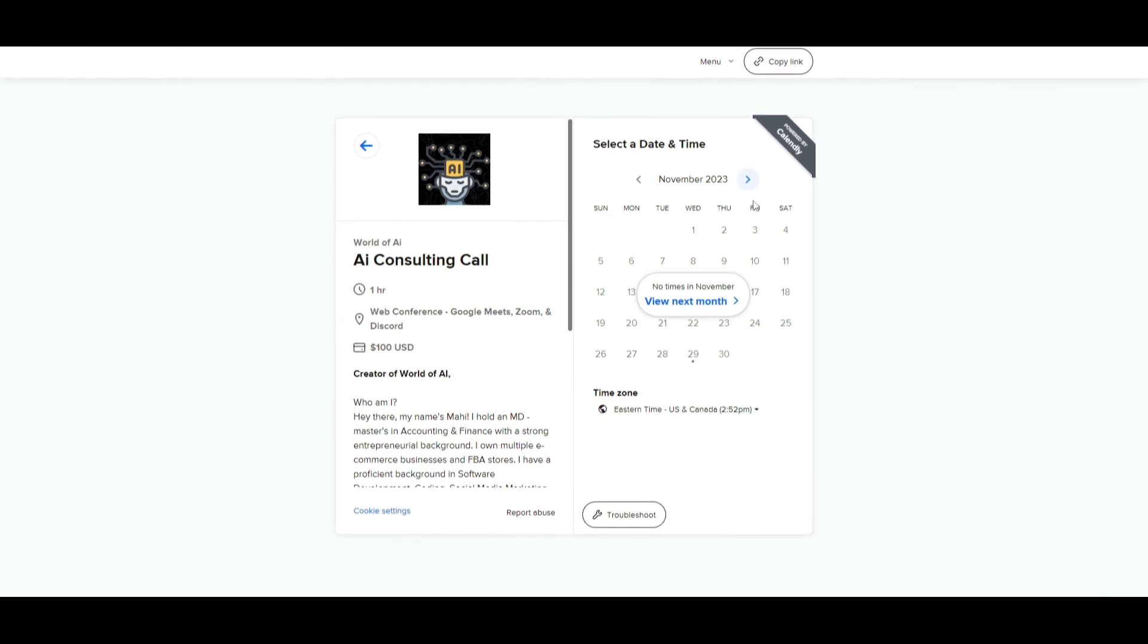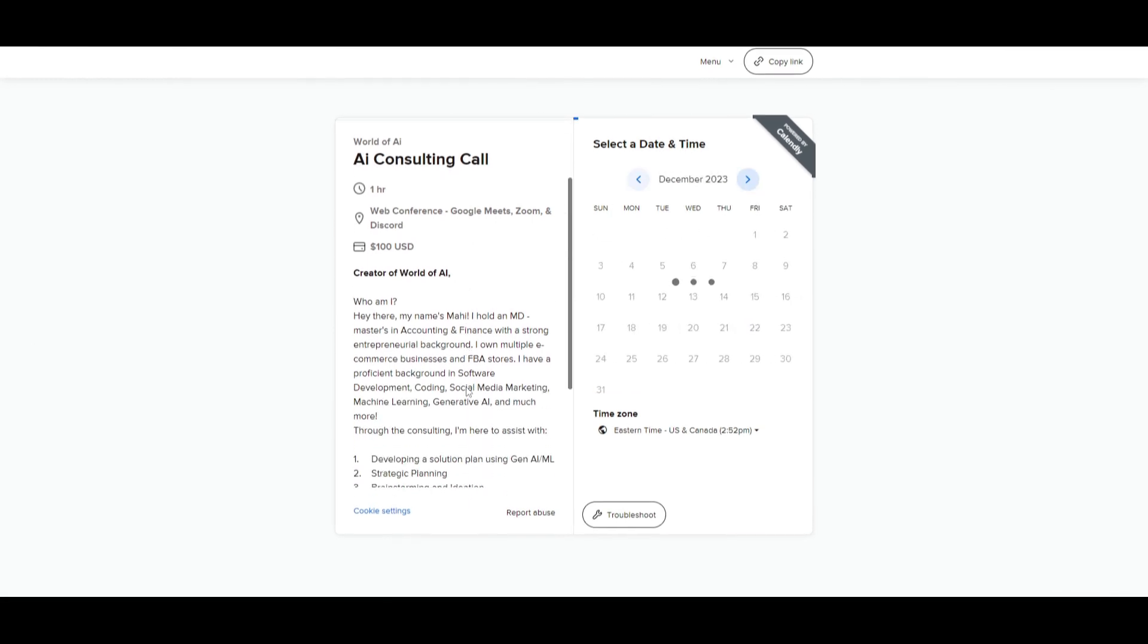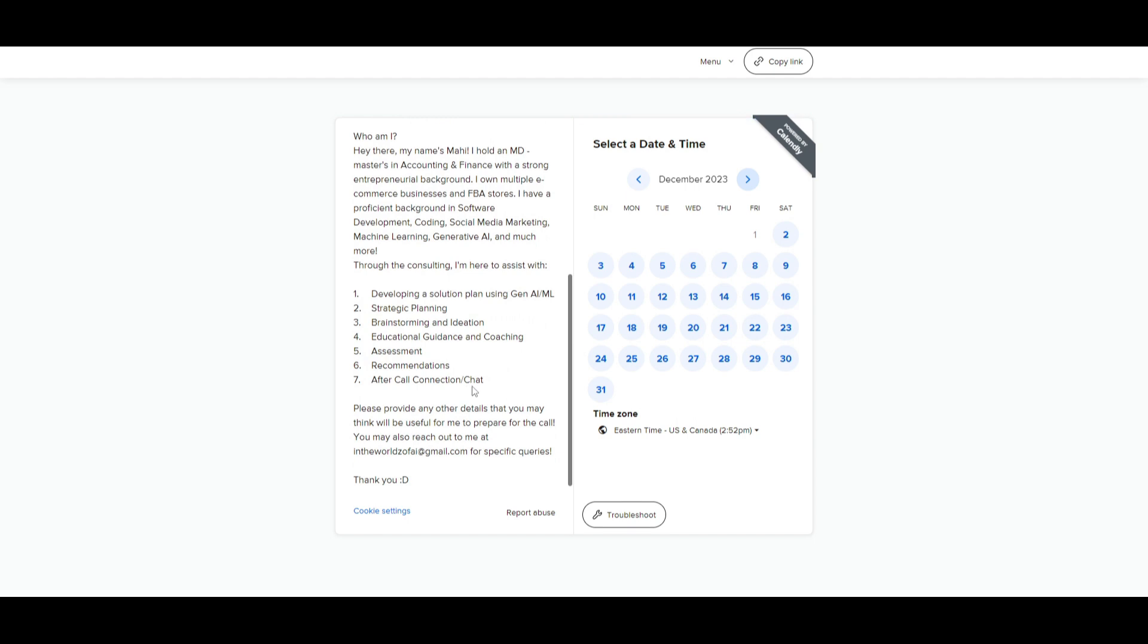If you would like to book a one-on-one with me where you can access my consulting services, where I can help you grow your business, or basically give you different types of solutions with AI, definitely take a look at the calendar link in the description below.